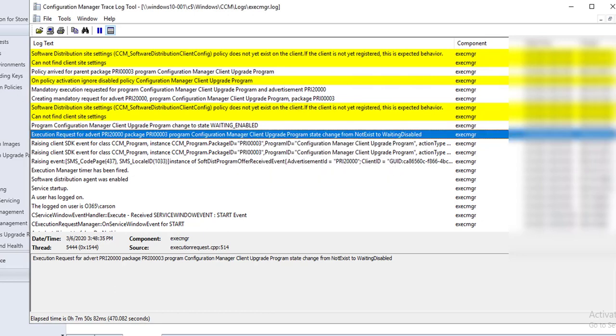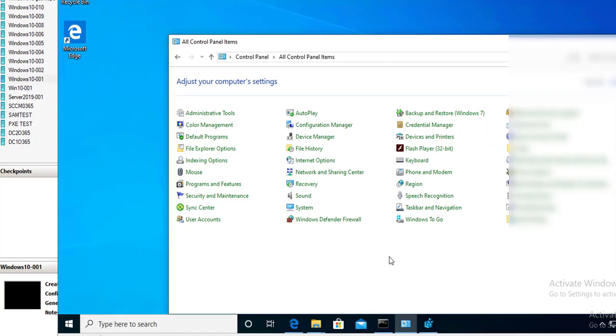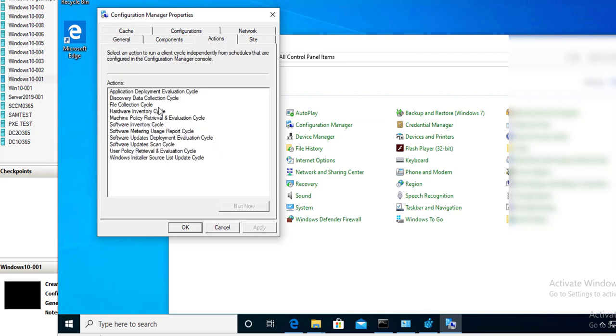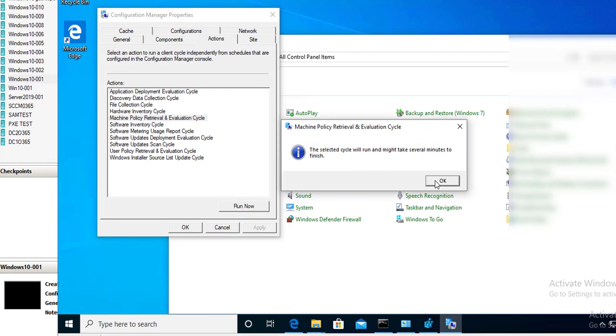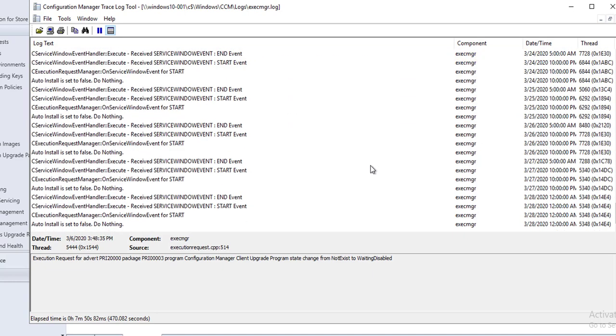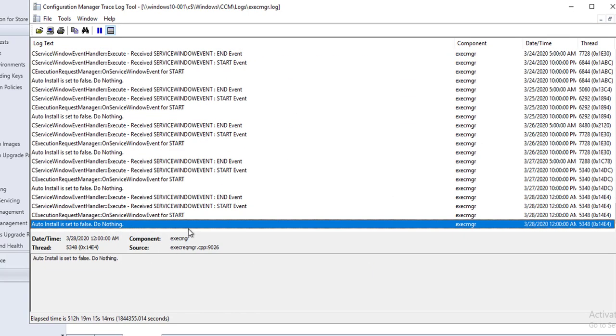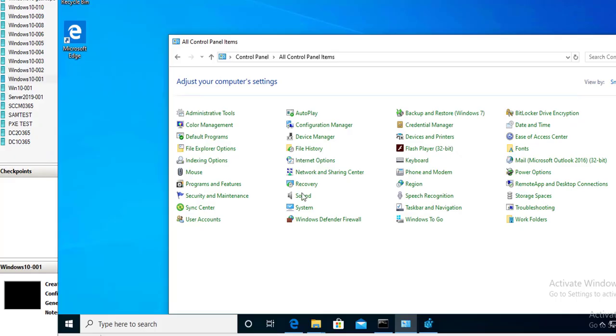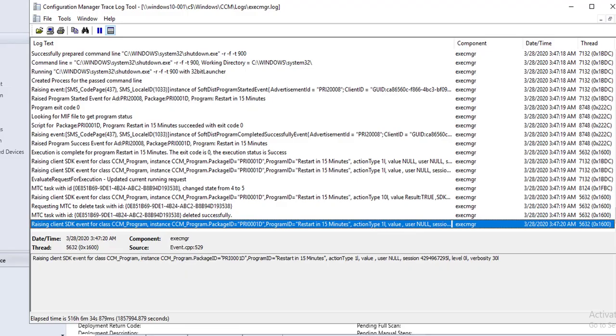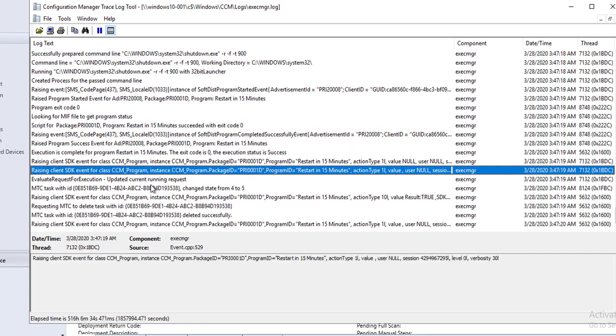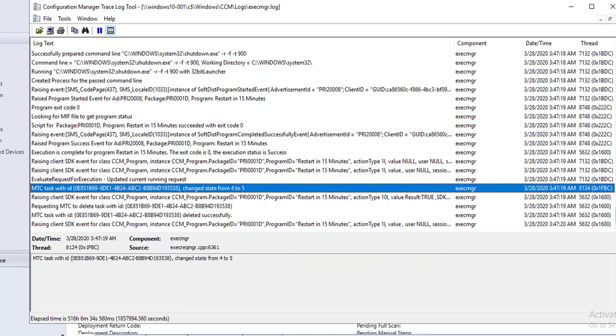It has not arrived yet. Let's force the sync one more time. As you can see, the script has been executed, so it should restart in a minute.